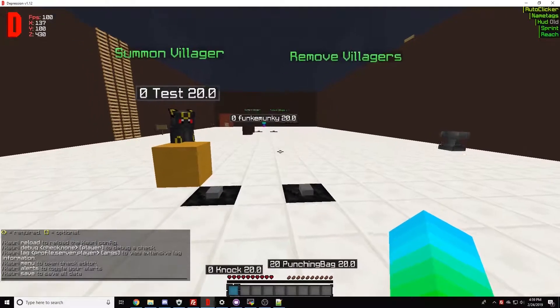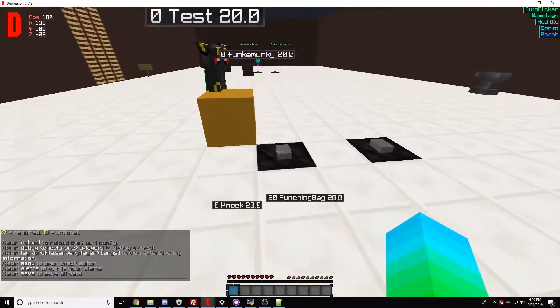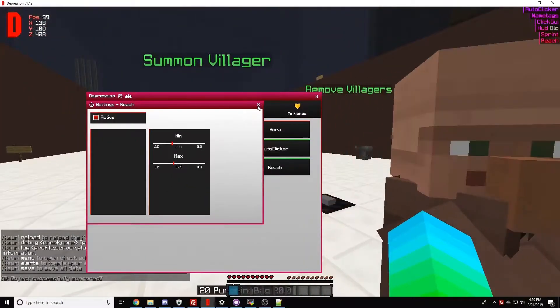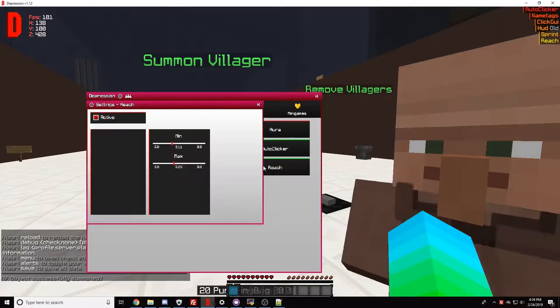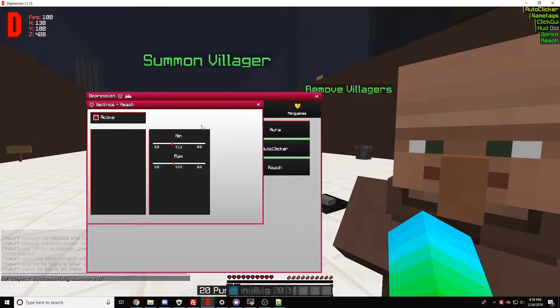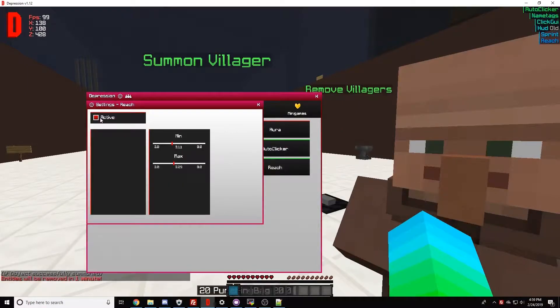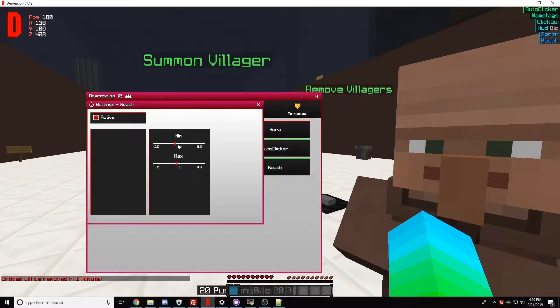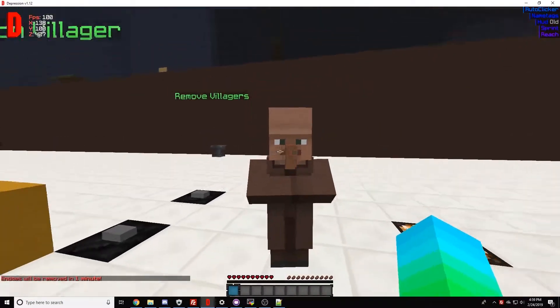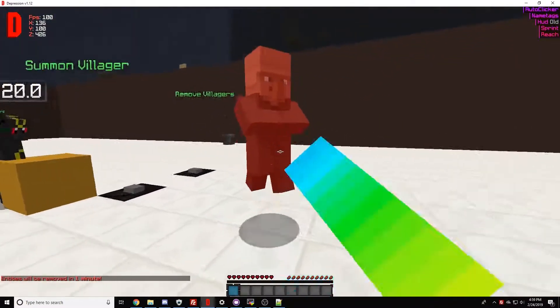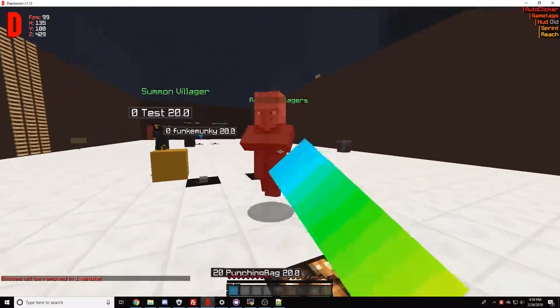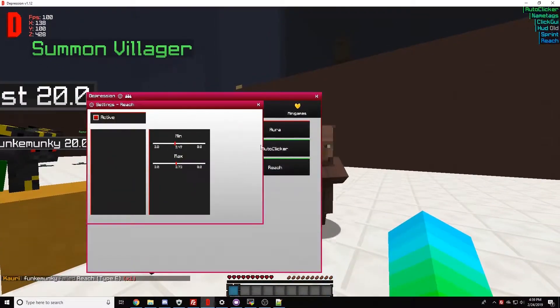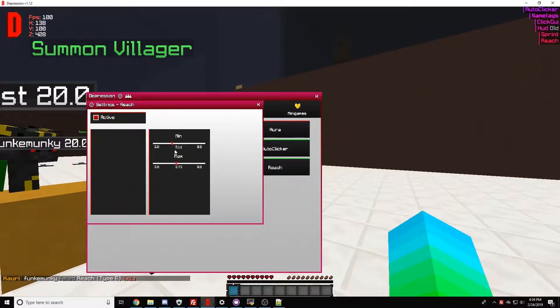Okay, so we're going to show an example of the 3.1 reach detection. We're actually using Depression instead because Depression has a much more accurate reach module than Vape, but Vape is actually more blatant in this instance.